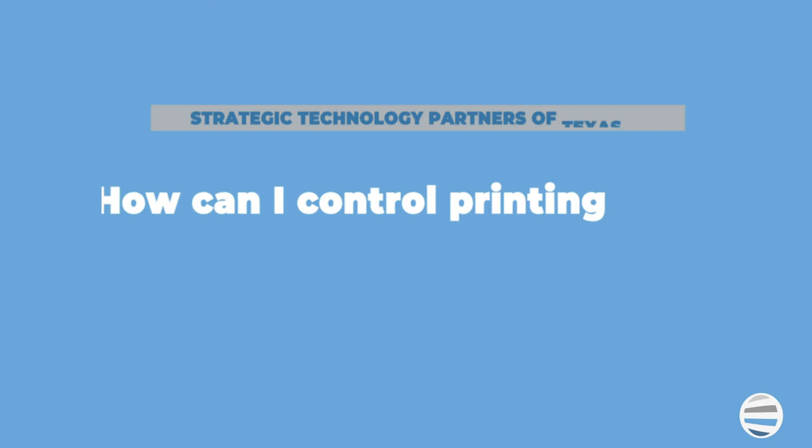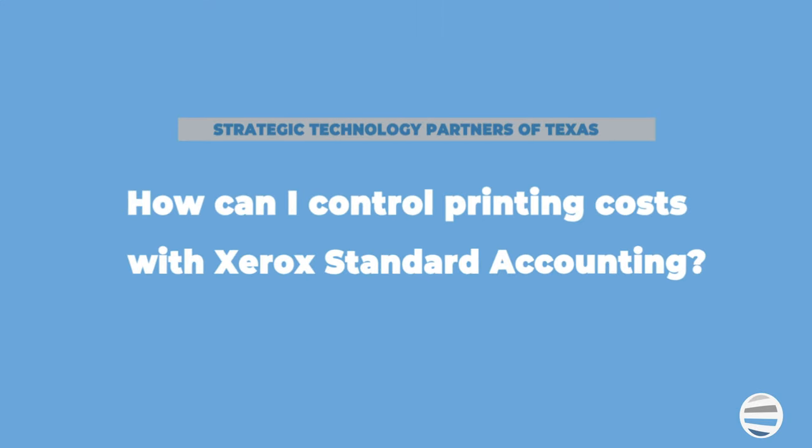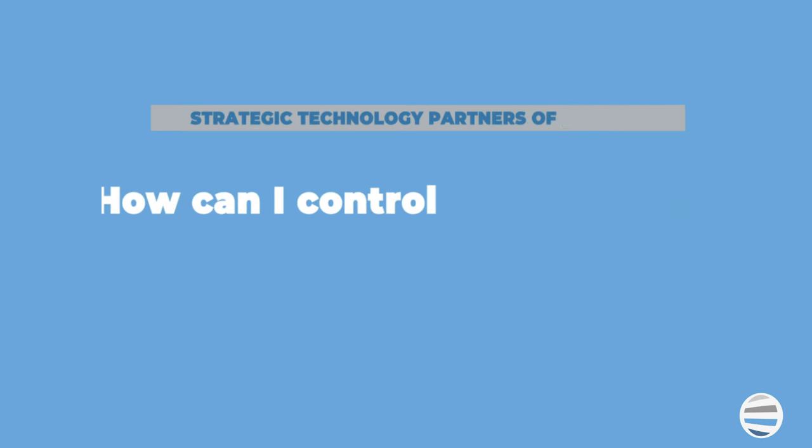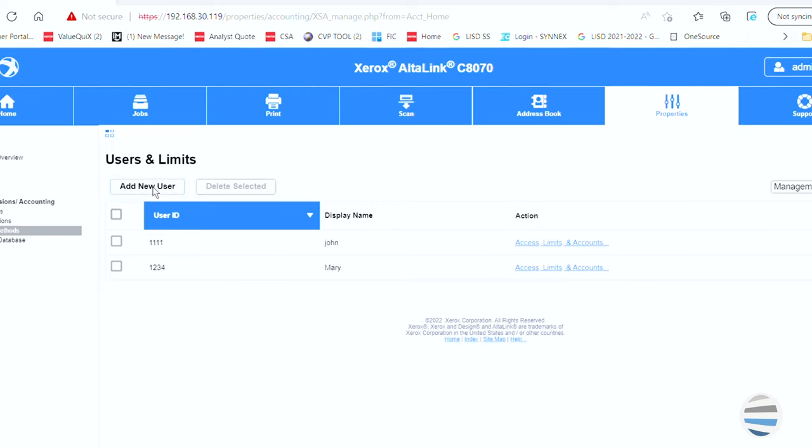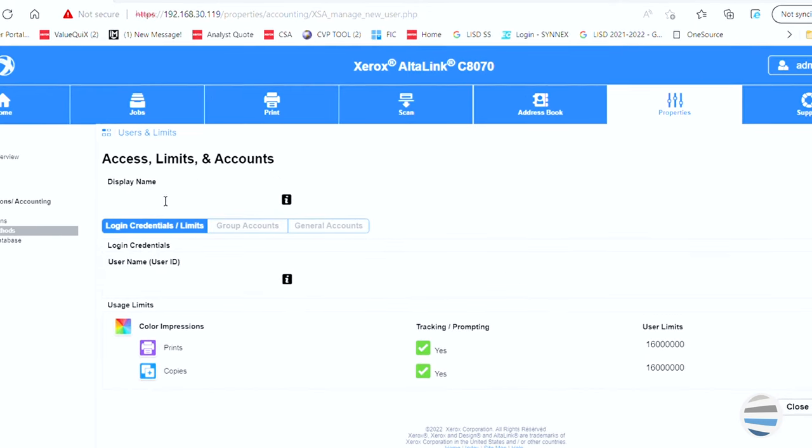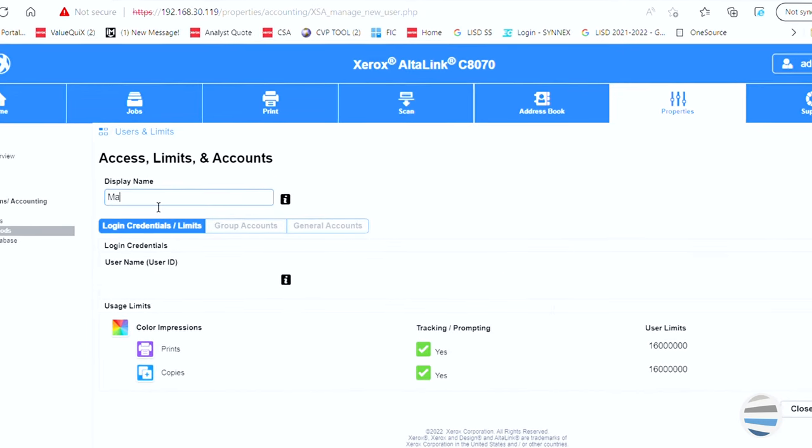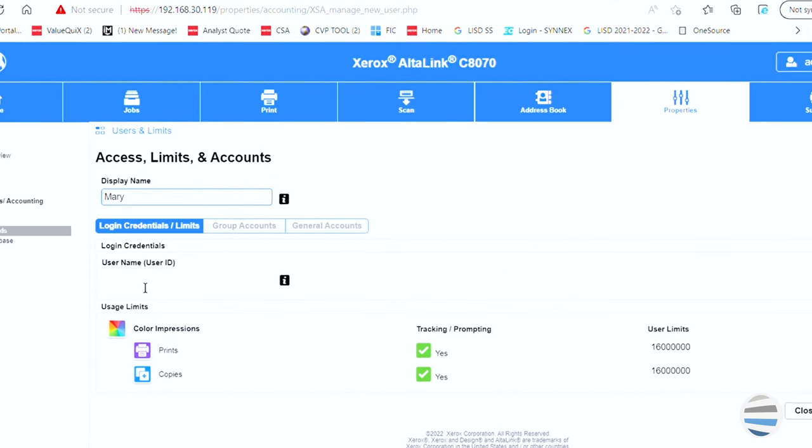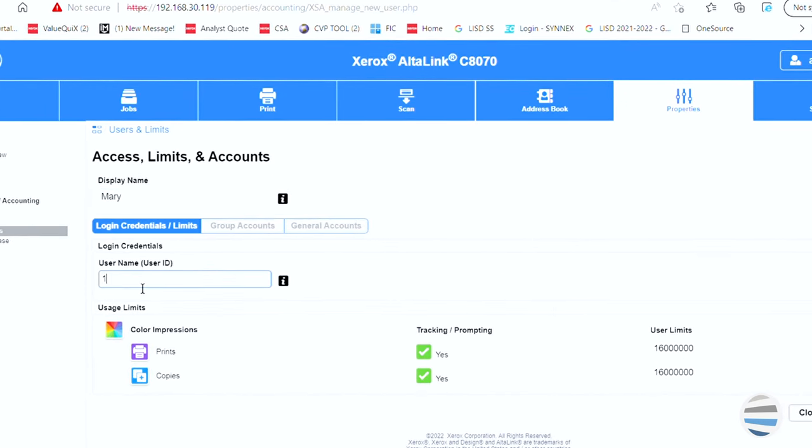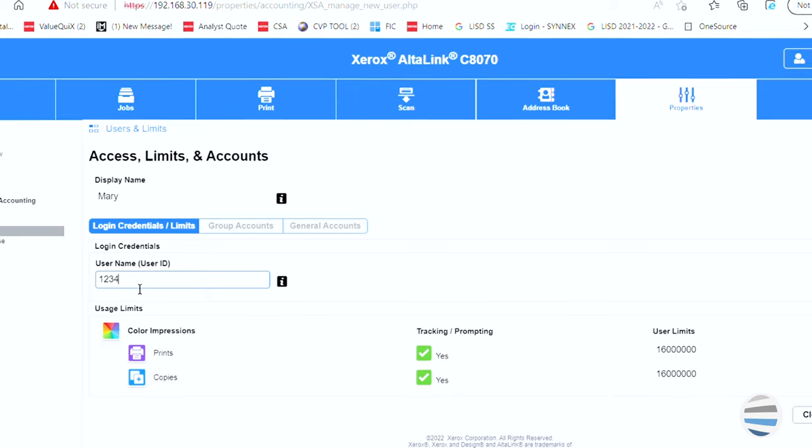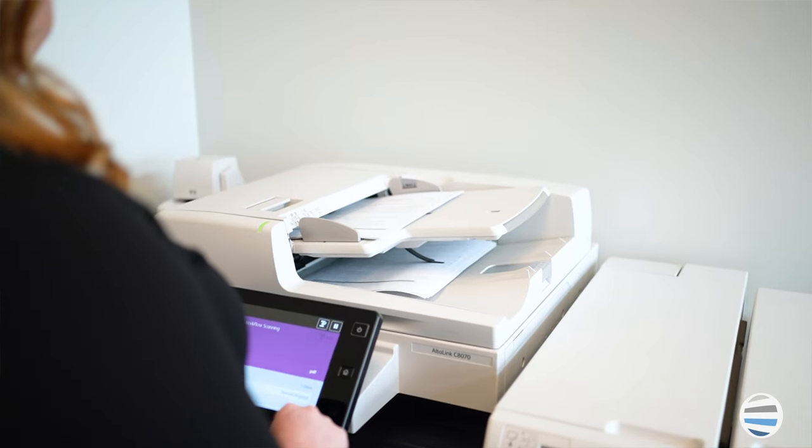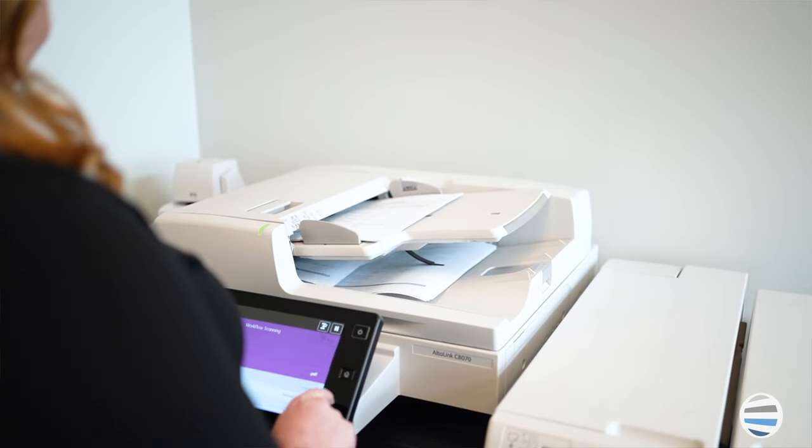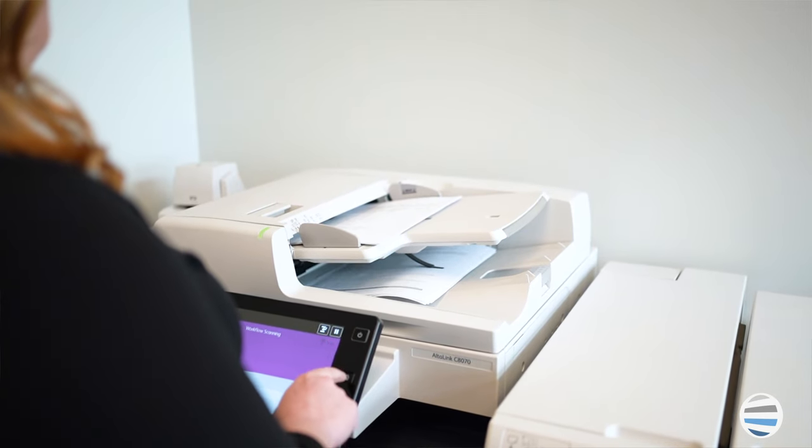How can I control costs with Xerox Standard Accounting? You can set print quota parameters for the number of print, copy, scan and fax jobs that a user can perform. You can account for device activity down to the user or general department level. You can manage a user's access to color for both copy and print jobs. You can also set your parameters to where you can only print from 8 to 5 Monday through Friday if you want to eliminate people using the machine after hours.